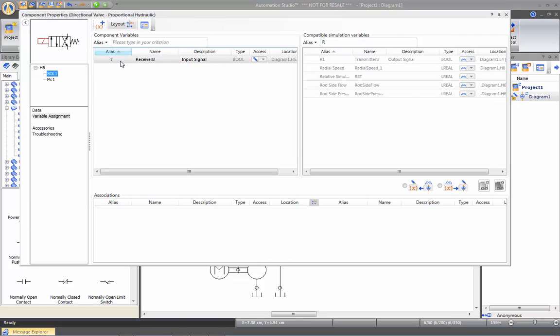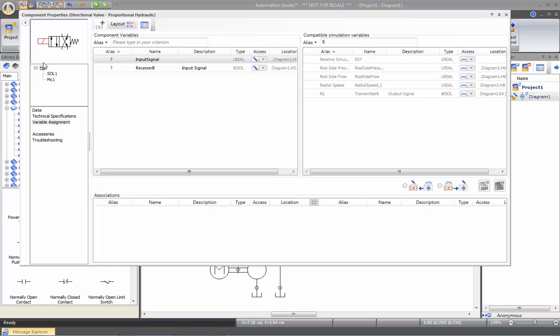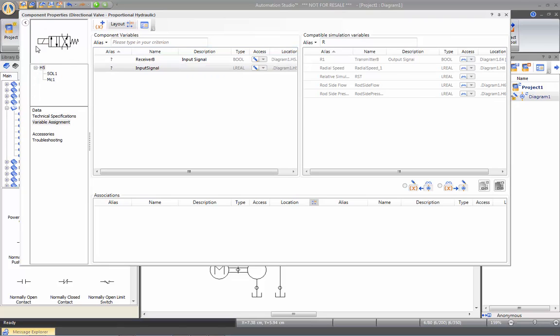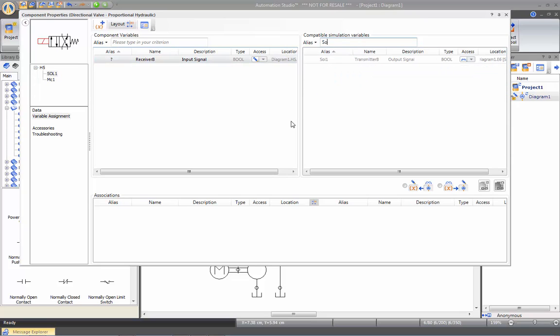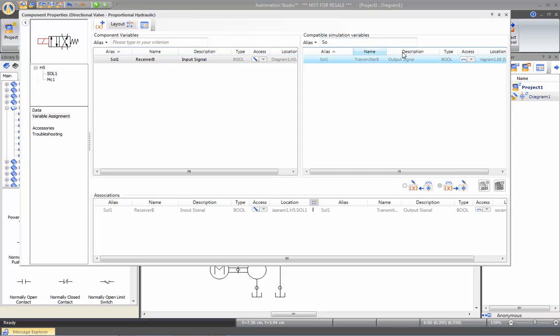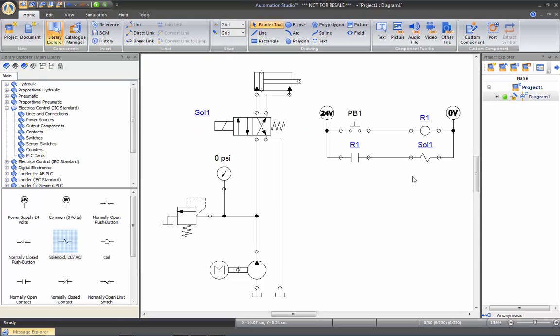And select Sol, so I only keep the variable from the solenoid. Or again, I can click on the picture of the component, the solenoid, and do the same. Now I want to link this with Sol1 here. And you see the link has been created as well.